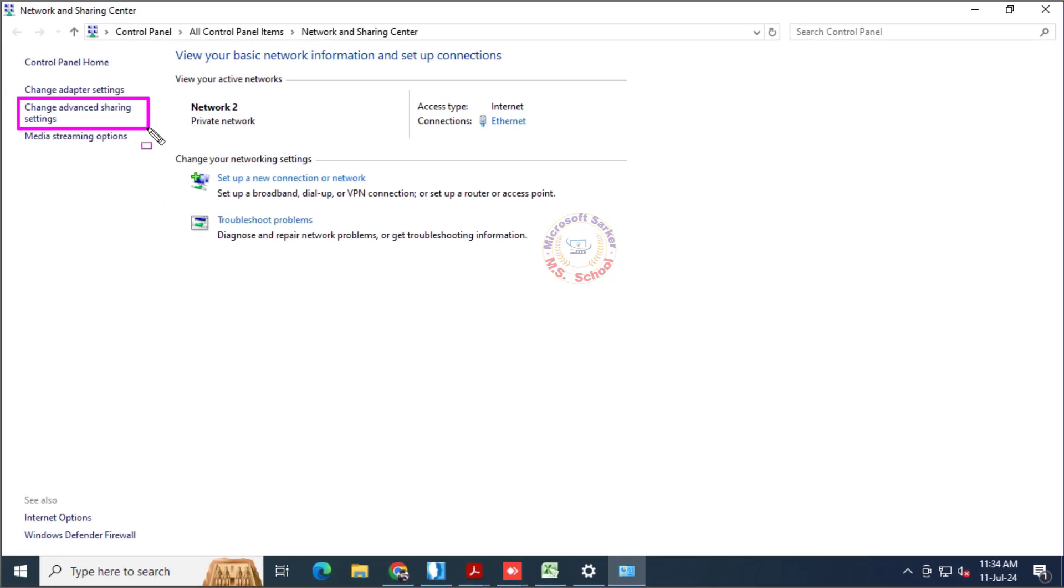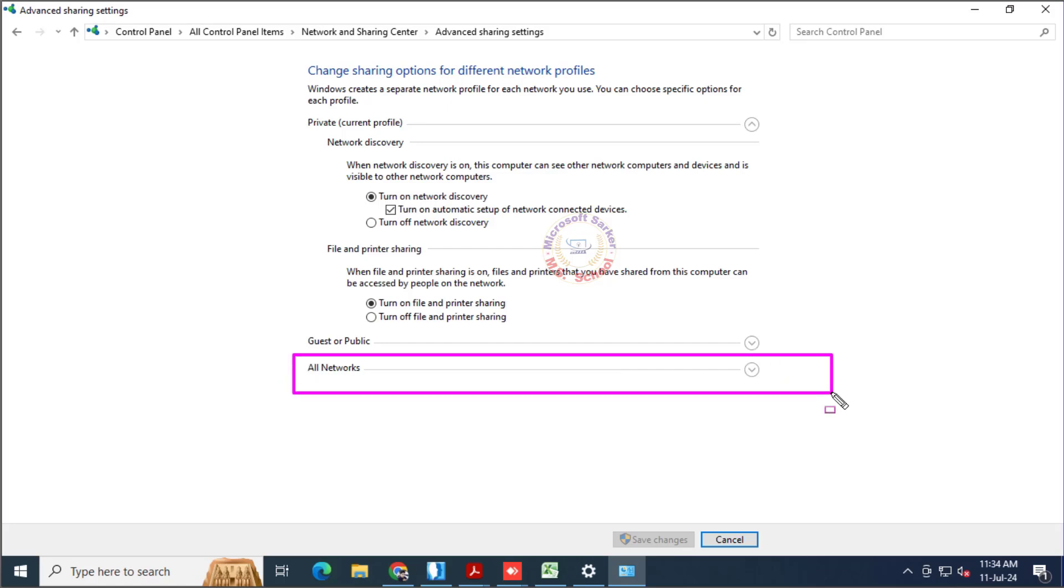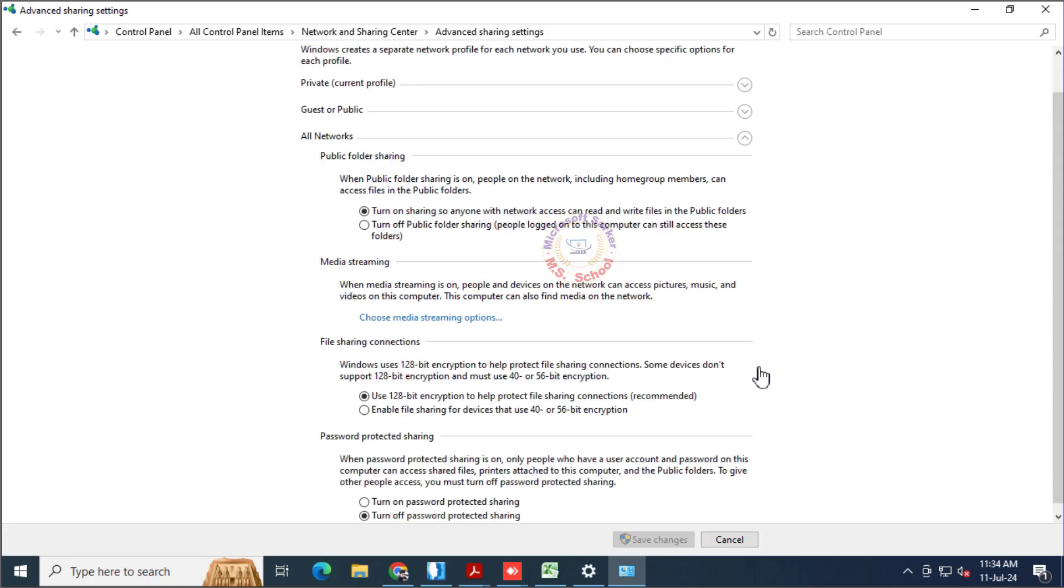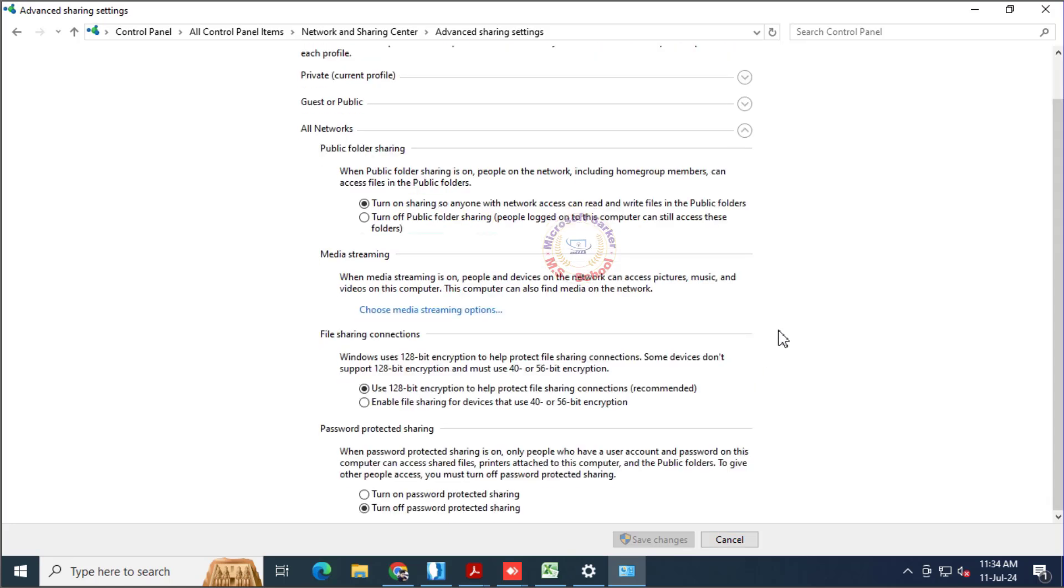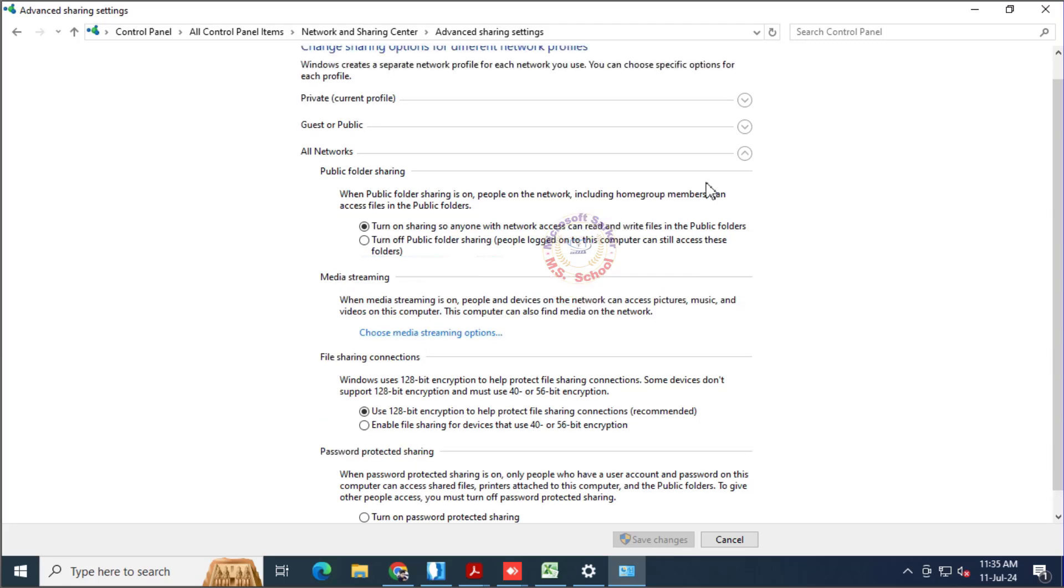Click on Change Advanced Sharing Settings. Under All Networks, click Turn on Sharing so anyone with access can read and write files in public folders. Turn off Password Protected Sharing and save changes.